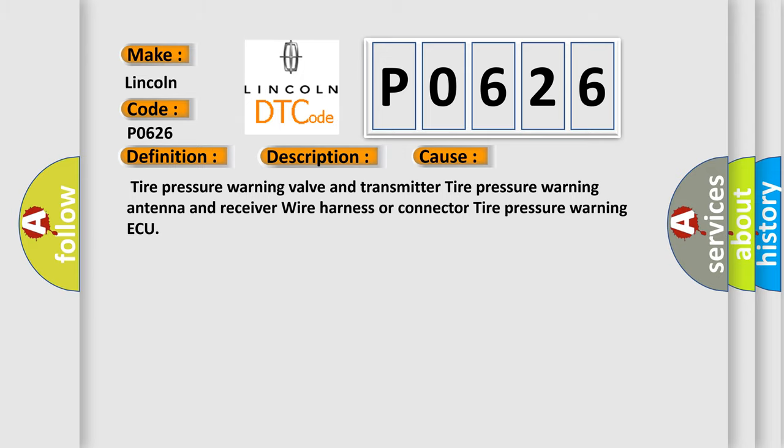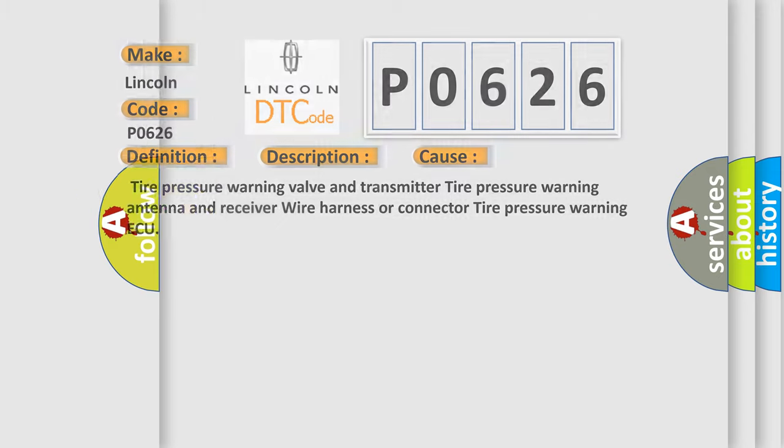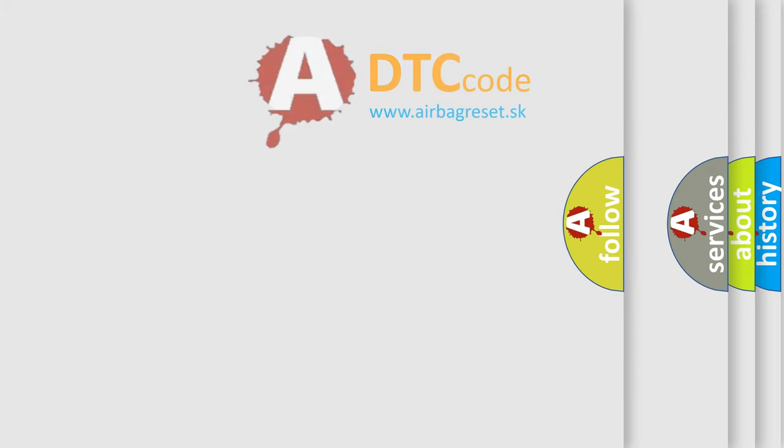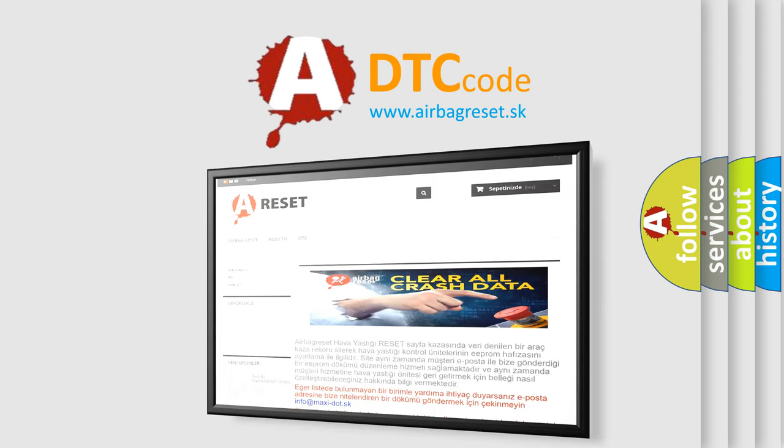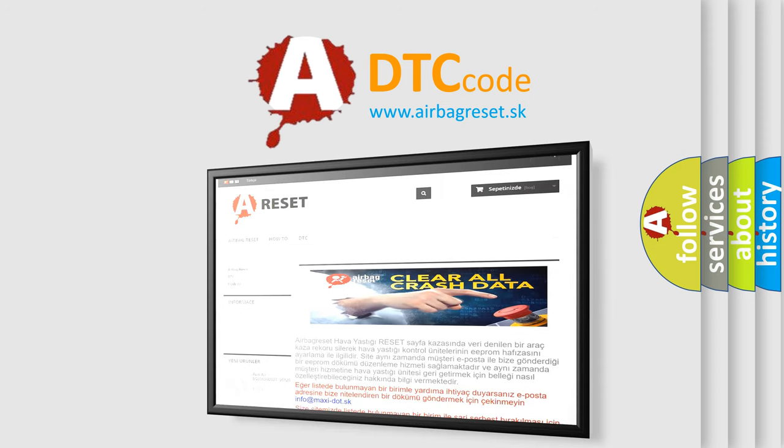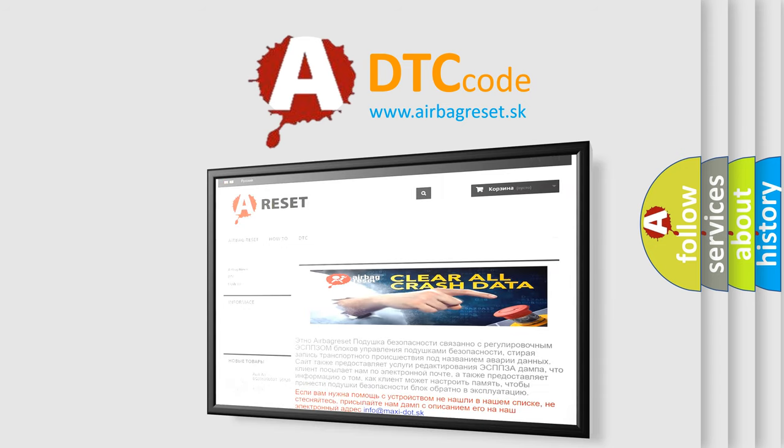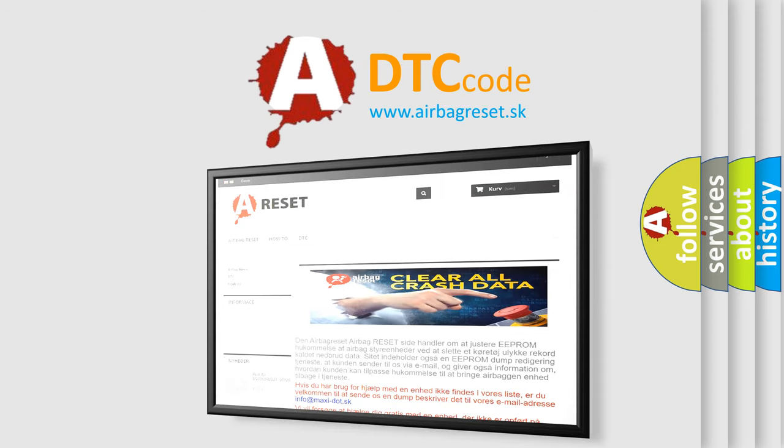The Airbag Reset website aims to provide information in 52 languages. Thank you for your attention and stay tuned for the next video.